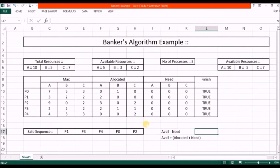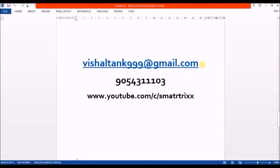That's it for today's lecture. If you have any queries, here is my contact detail — you can email me and I will solve your doubts. Here is my WhatsApp number, you can message me and I will try to solve your queries. If you like my videos, hit the like button and please subscribe to my channel. Thank you, bye-bye.